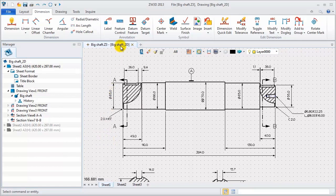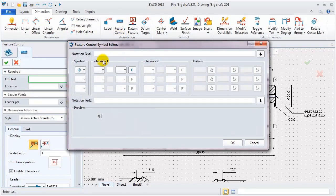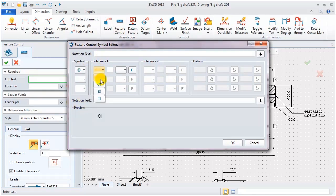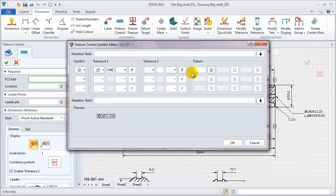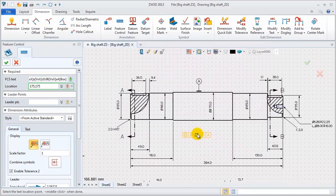Next, add a feature control symbol. In this editor, select the needed symbol. Concentricity. Define the tolerance, diameter 0.06, and add datum A. Click OK.